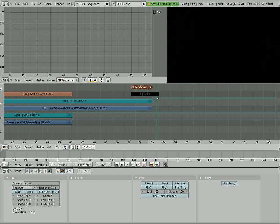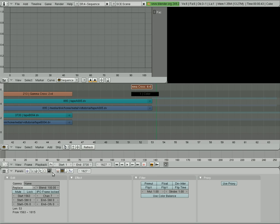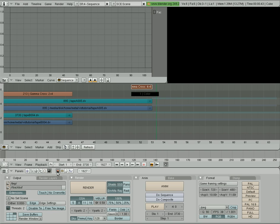Right there, we're at 1,627 frames. I'm going to go to our renderer. You can hit this little icon right here, Render button. I'm going to set this to 1,627.